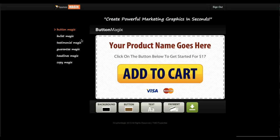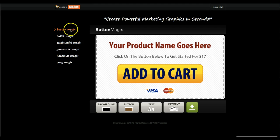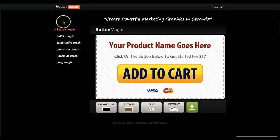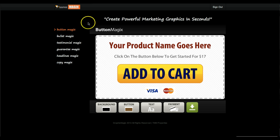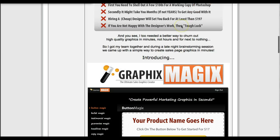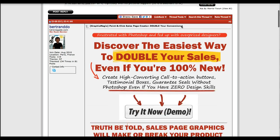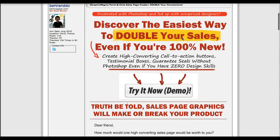Hello, Bertrand here. I wanted to give you a tour of Graphic Magics and show you what Graphic Magics does. To summarize, Graphic Magics is a suite of online editors to help you create sales page graphics. I'm going to show you an example of the kind of sales page that you can create with Graphic Magics.